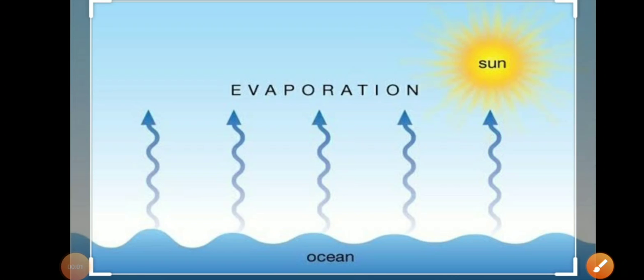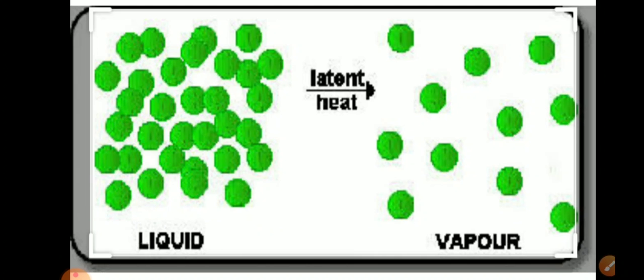Good morning students, this is the chapter on water in the atmosphere. Earlier I told you about absolute humidity versus relative humidity. Now I will tell you about evaporation, which is the transformation from liquid to gaseous state.